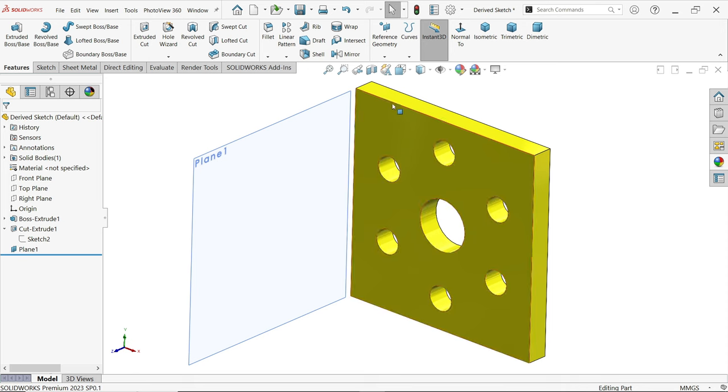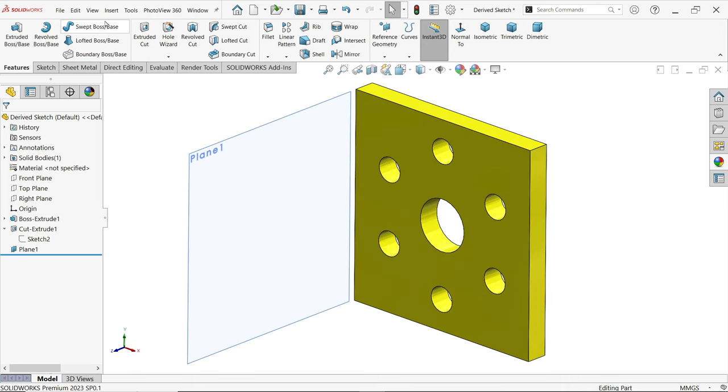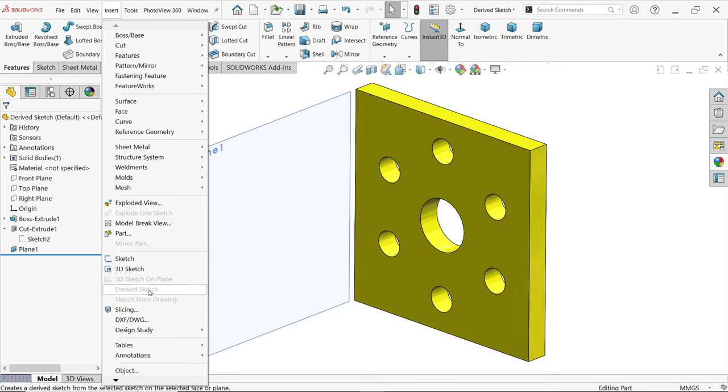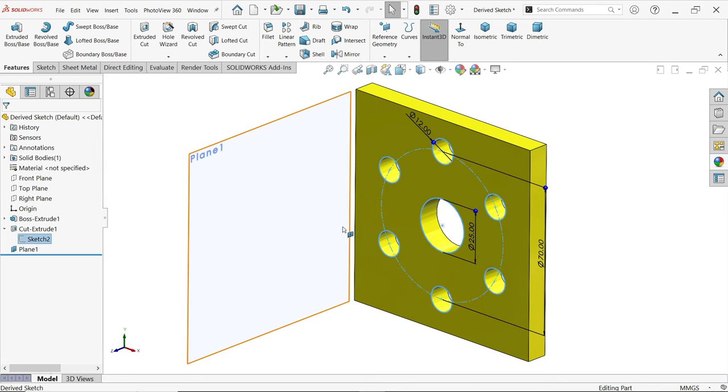Just go to Insert and here you will see derived sketch. Now this is inactive. For derived sketch we need one plane and one sketch, so select this sketch.